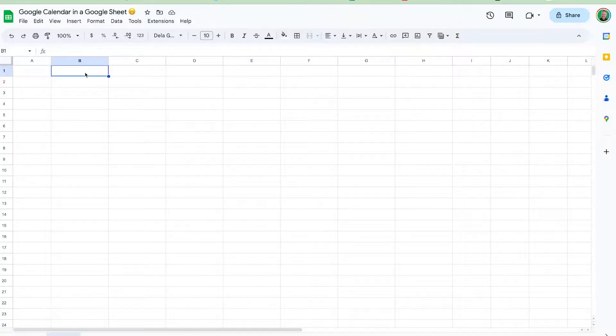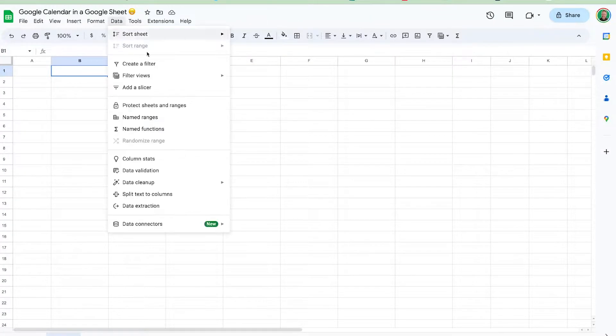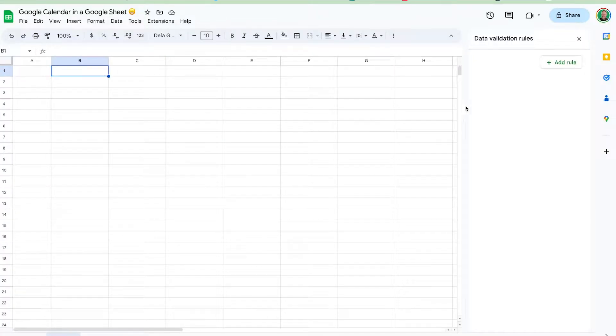We're going to create a Google Calendar inside of a Google Sheet — because we can. Let's start out in B1; I'm a B1 kind of guy, at least for this sheet. Let's do some data validation.